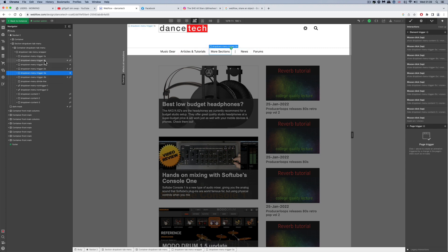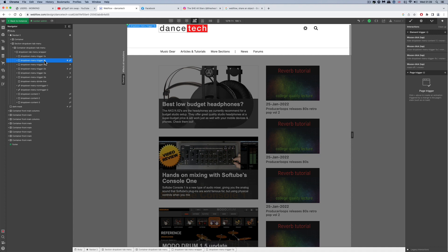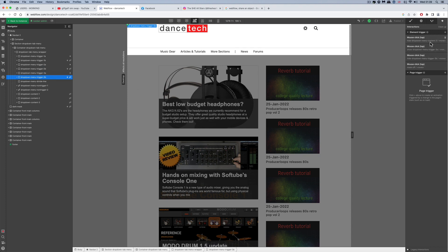The B blocks have far fewer interactions. When you click on a B block, it can only hide its own dropdown menu. So clicking 1b hides content one, shows its own A block (1a), and hides itself (1b). 2b hides its content, switches 2a on, and hides itself. 3b hides content three, shows 3a, and hides itself.